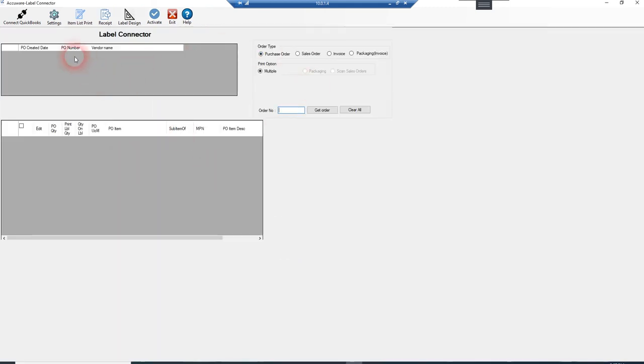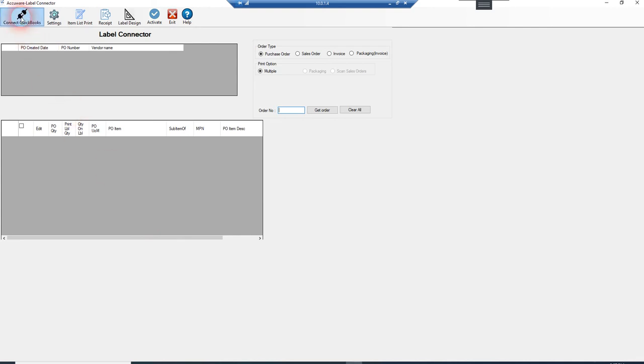And now you get access to the user interface for Label Connector. Now, to get connected to your QuickBooks database, and you only need to do this the first time our software connects to the database, is you need to use this connect to QuickBooks icon. You will have to have QuickBooks installed as the QuickBooks admin and logged in in single user mode. You only need to do this once.